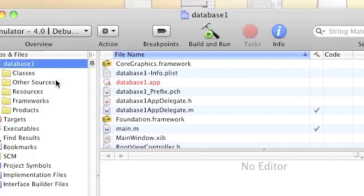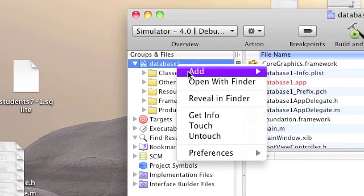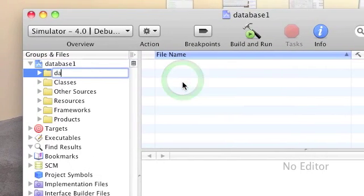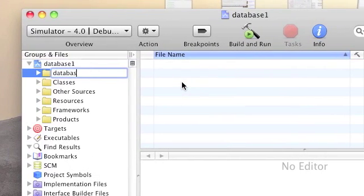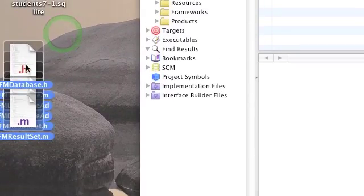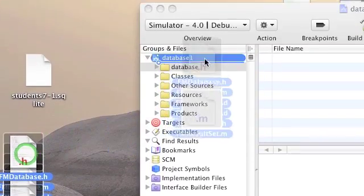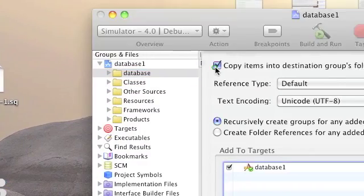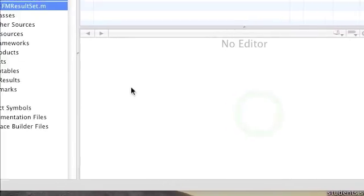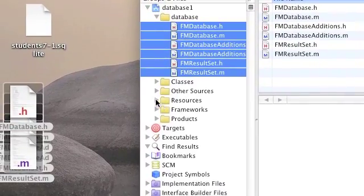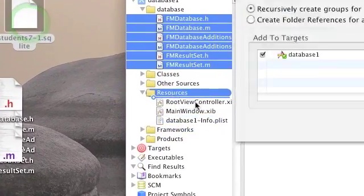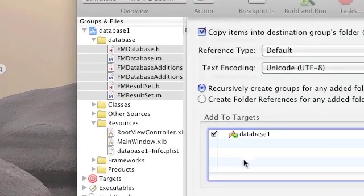We're going to create a new group, so right-click Classes and choose Add New Group. Call it database. We're going to copy the fmdatabase files to this group — mark them, drag them, and copy them to the database group we just created. Click Add. Go to Resources and copy the student's SQLite database to the resource group.